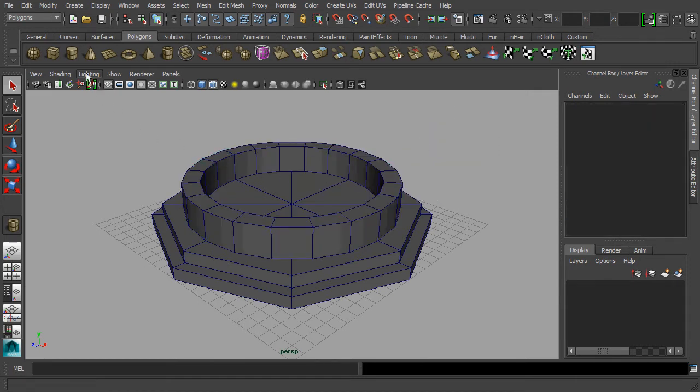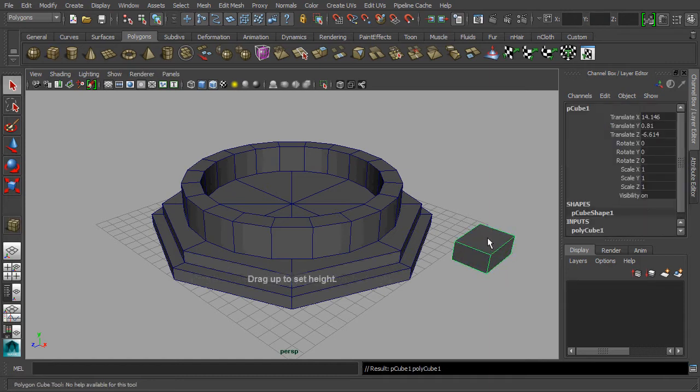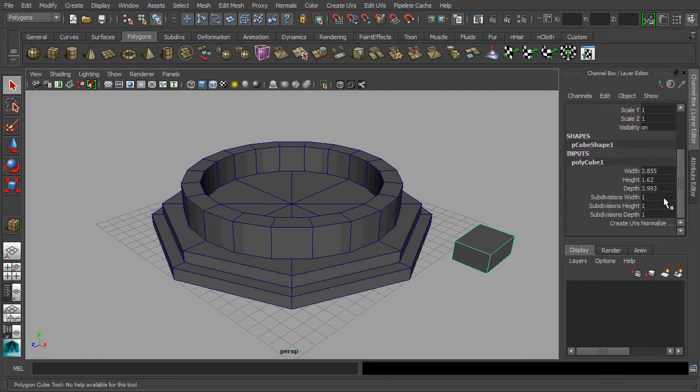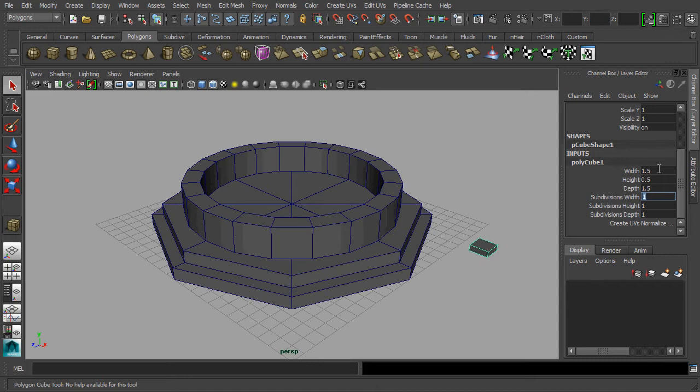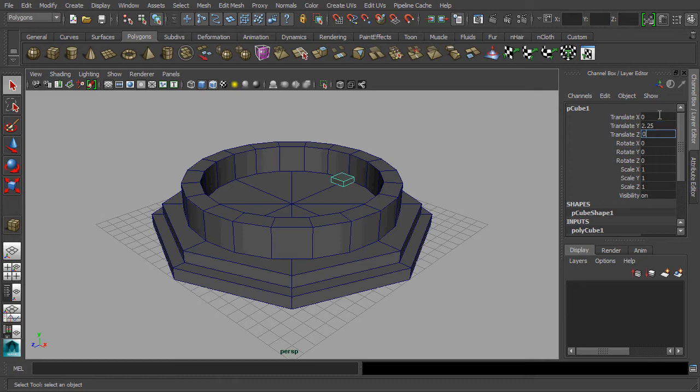Next, let's use a cube and alter it to be the pedestal of a pillar that we are about to build. As usual, set the pedestal to the center of the mesh.